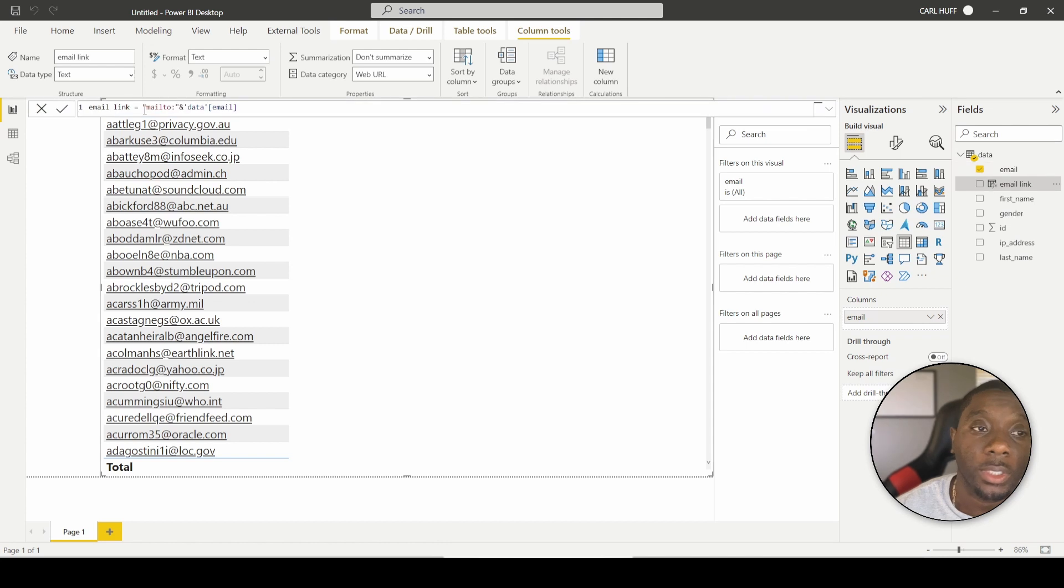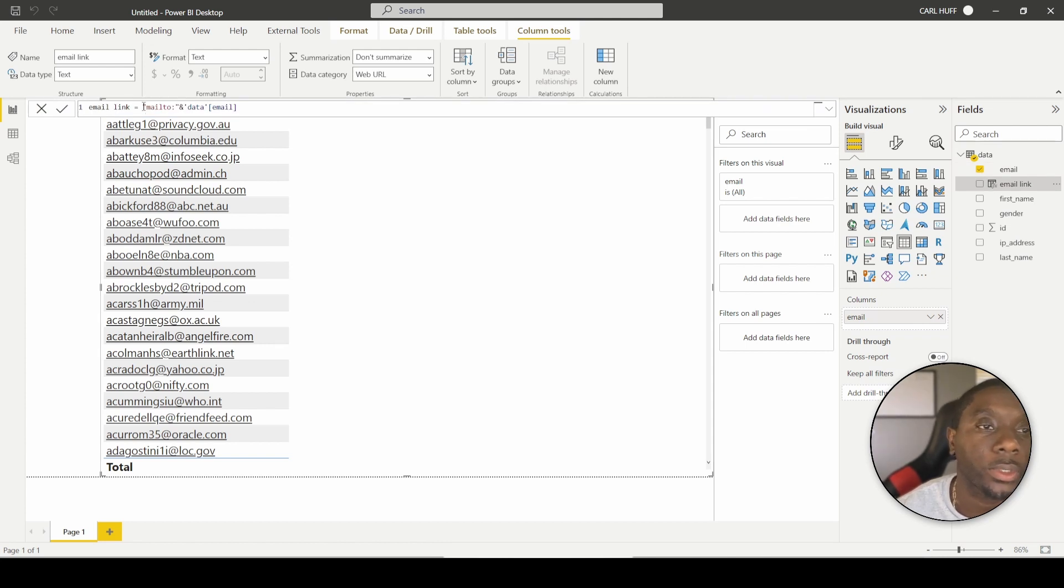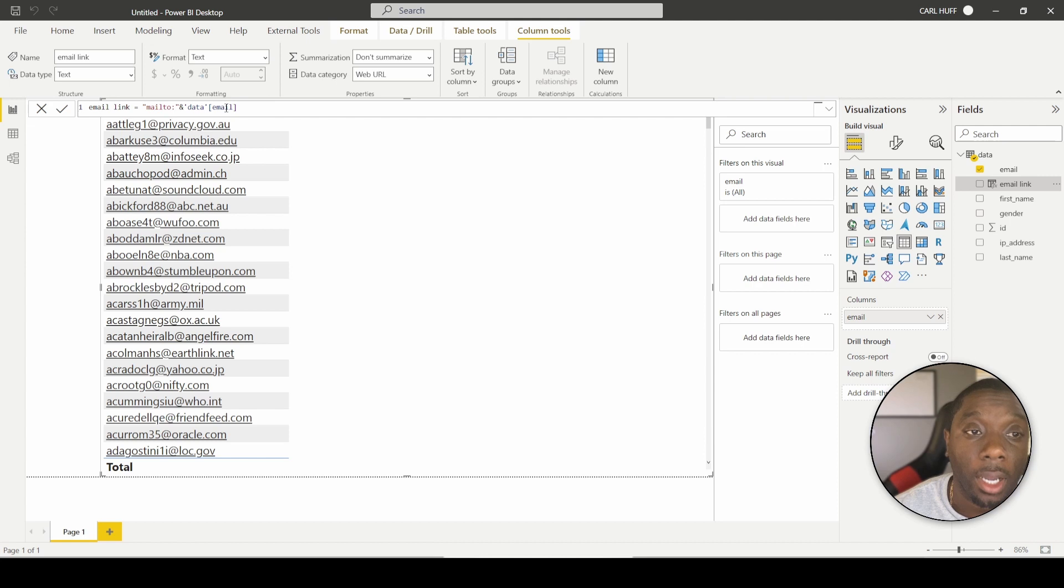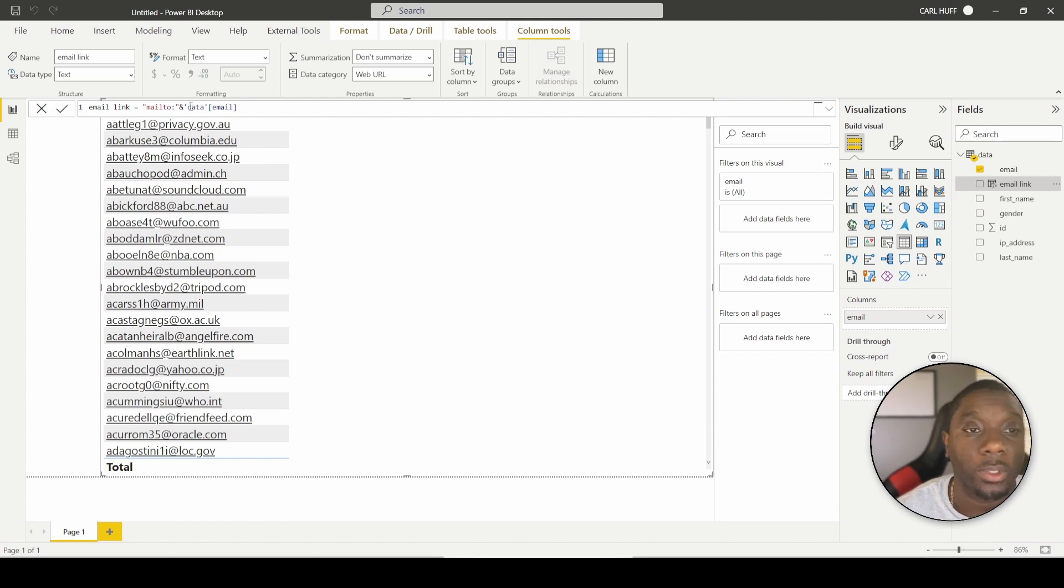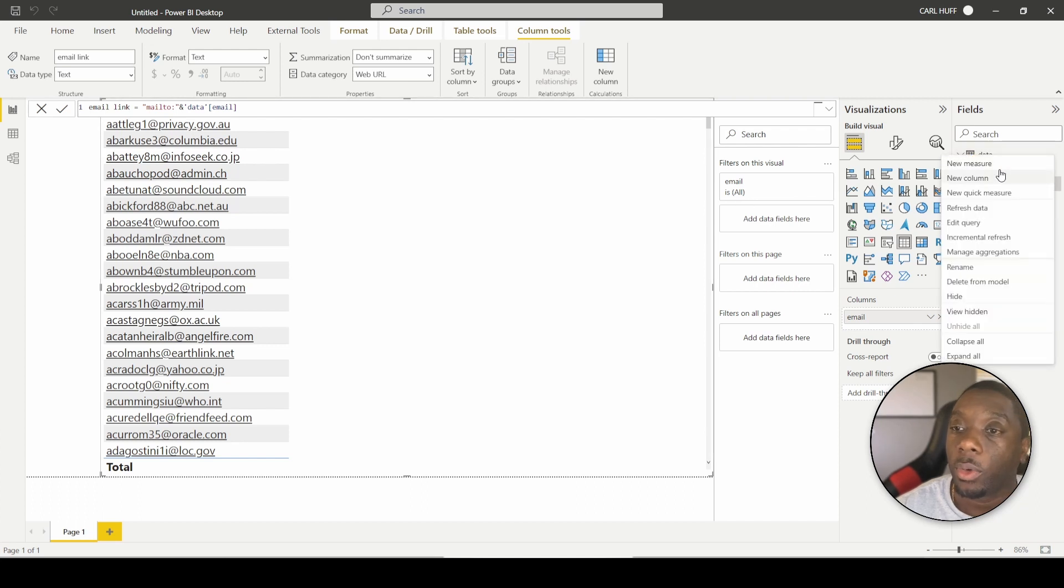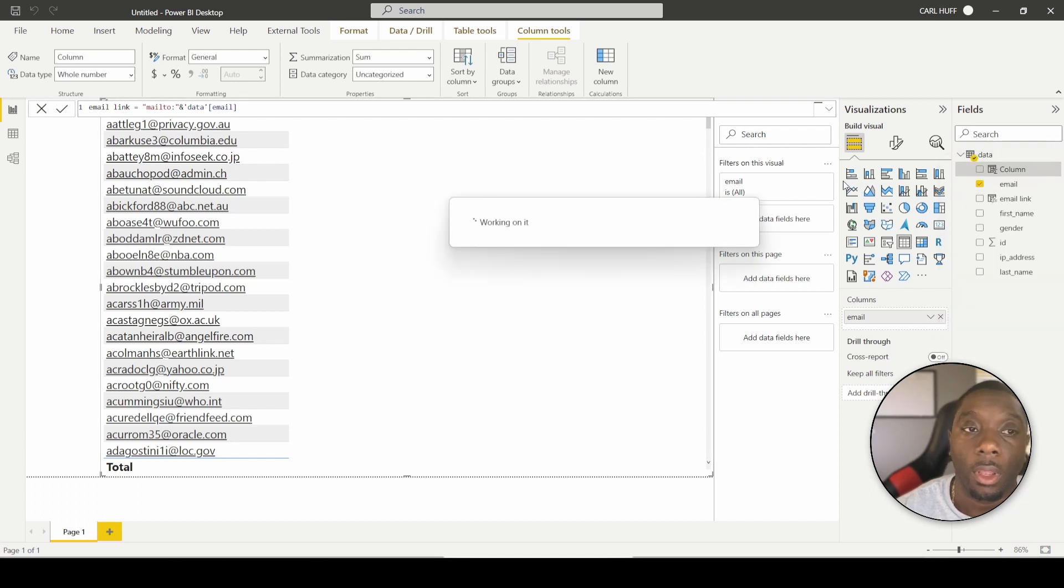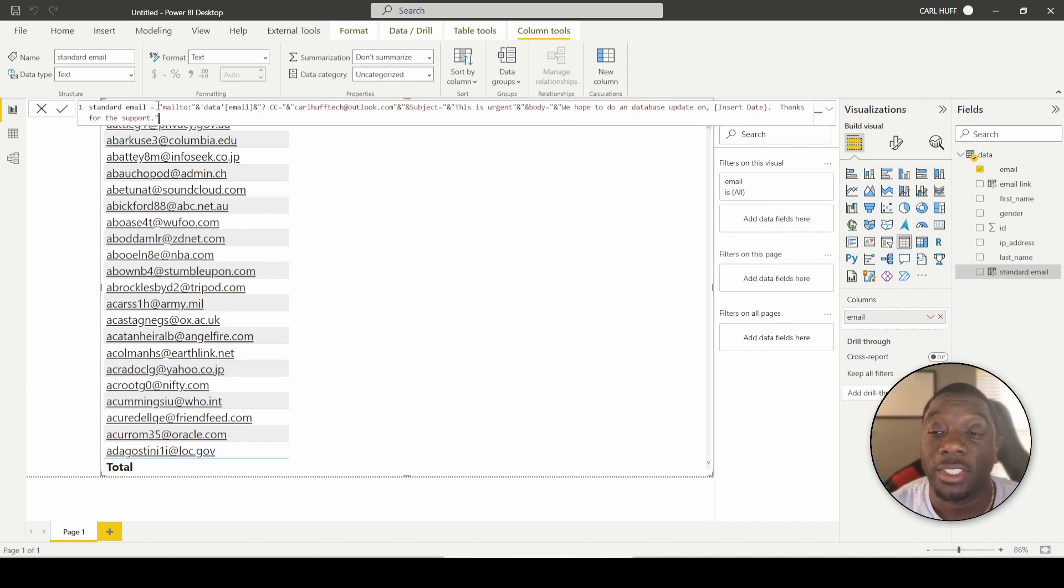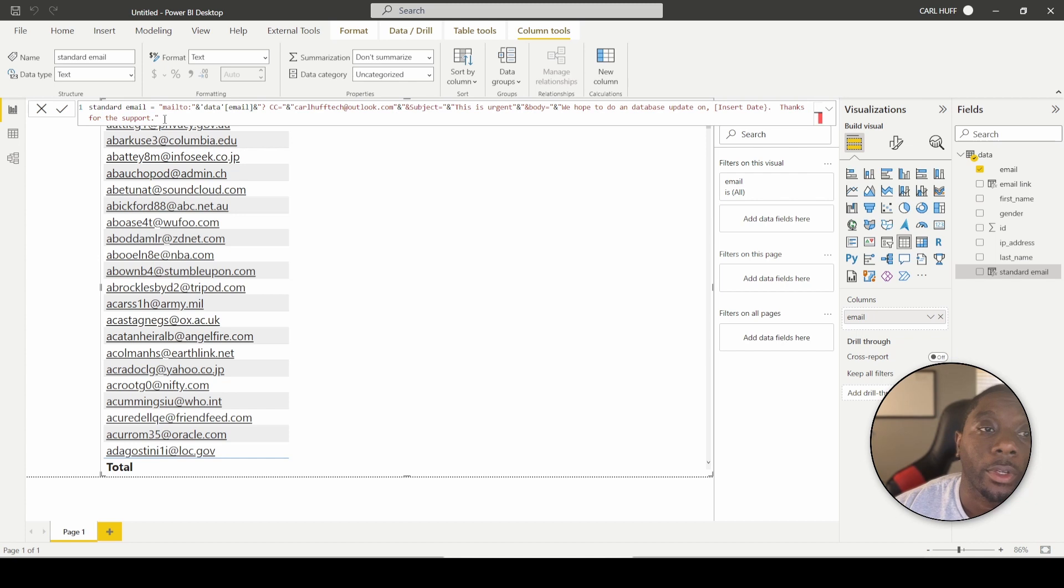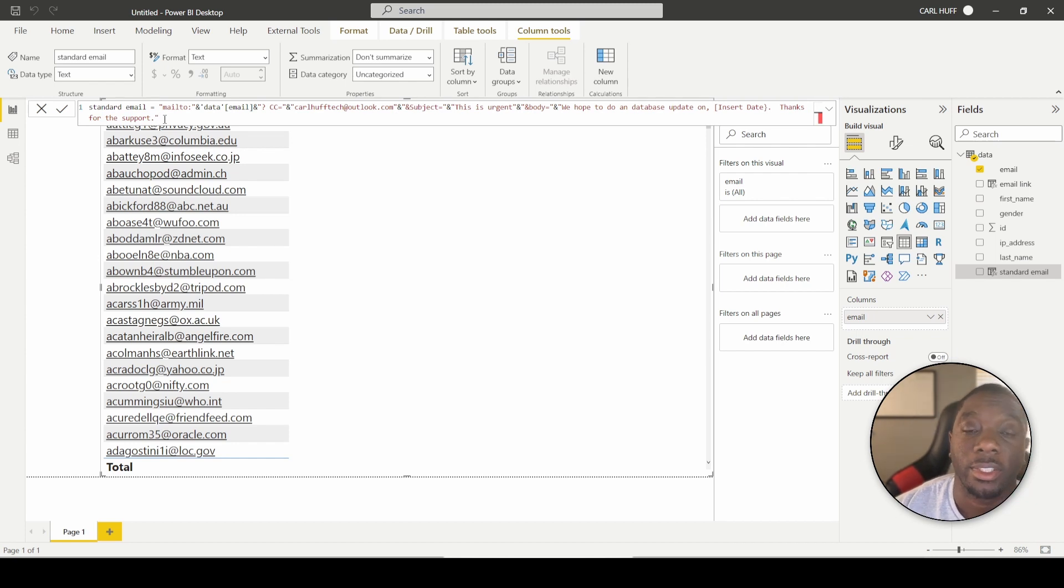So as we come back here, I just want to point out something real quick. All we did here was we concatenated text. We just took mailto text and we concatenated it with the email column in the data table. We're going to do the same thing with the next step, but just a little bit more information. So let's go ahead and come here. We're going to say new column. This time we're going to call this standard email and the text that we're going to enter is right here. So feel free to pause the screen to get all of this down.